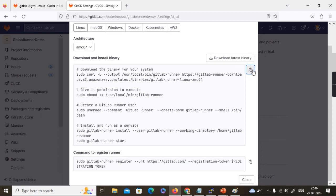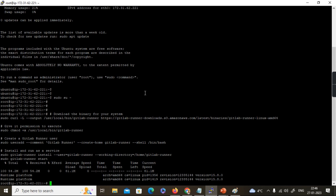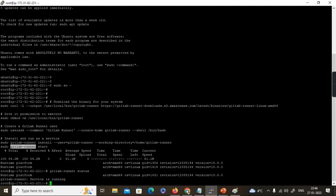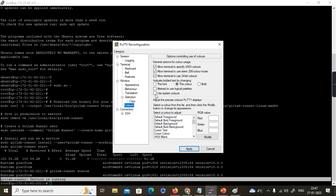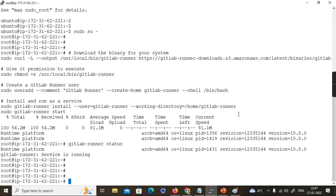I'll copy all the commands in one go and paste them here. What will happen is: it will download the GitLab runner binary, configure the symlink and move the runner to the correct location, give execute permission, do an installation specifying the home directory as slash home slash gitlab-runner, and then start the runner. Let's check the status — 'gitlab-runner status' — it is showing running. I'll increase the font size for better visibility. The GitLab runner is now running.